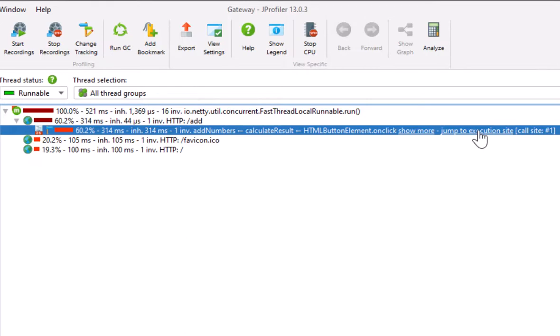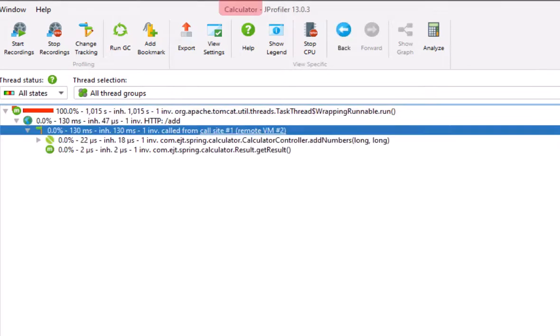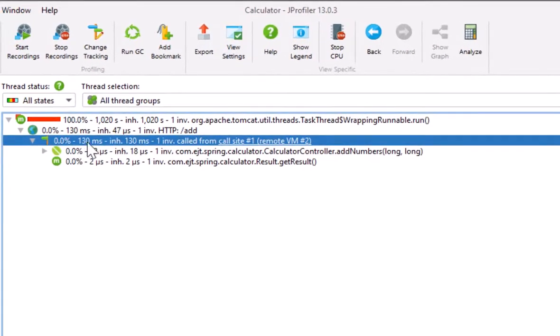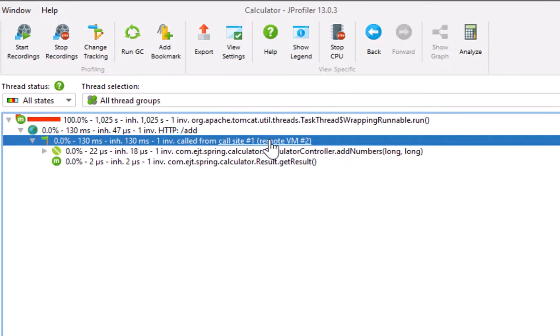When we click on it, it will take us to the other JProfiler window in the calculator server. In the calculator JVM, the call is isolated in a call site node that allows for bi-directional navigation between the call site and the execution site.